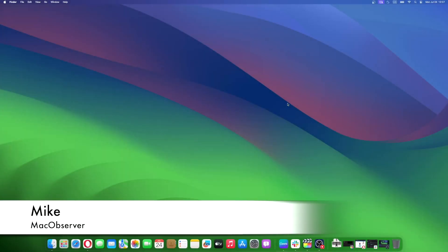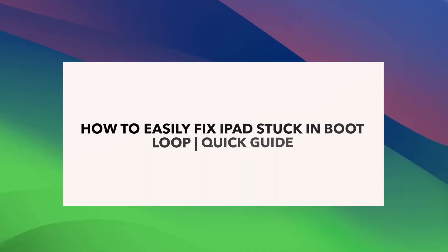Hi guys, this is Mike here at MacObserver, and today I'll show you how to easily fix iPads stuck in boot loop.